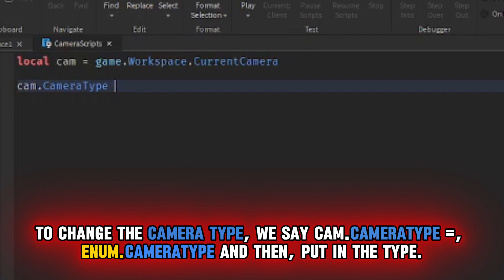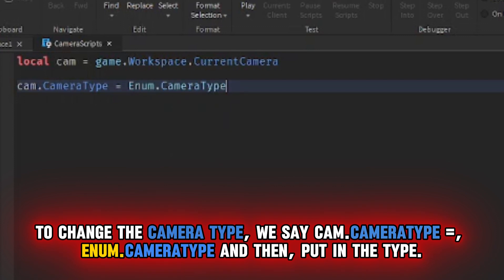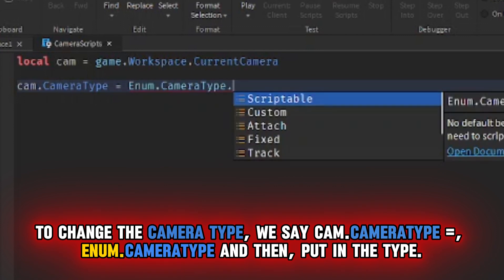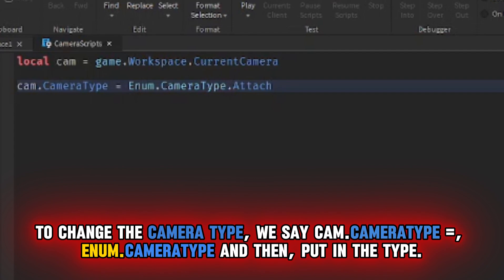To change the camera type, we say cam.camera type equals enum.camera type and then put in the type.